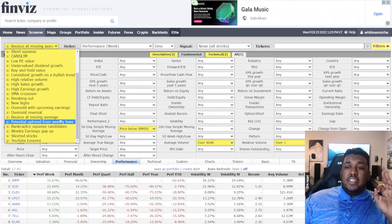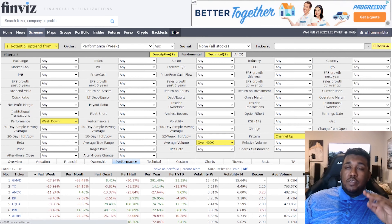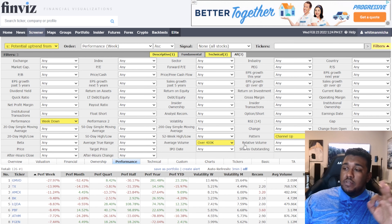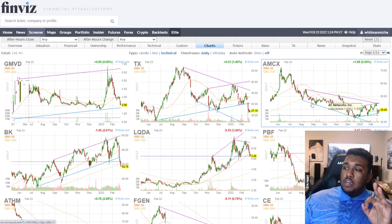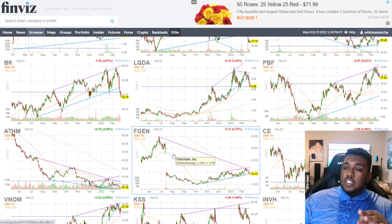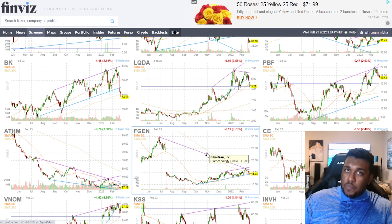Next, Potential Uptrend from Weekly Lows. These aren't the best stocks, but when they turn around they look a lot better. Settings: performance week down, average volume over 400,000, pattern: channel up. There are about 120 stocks to choose from here. When they're in a channel up pattern but experiencing breakdowns, they're good short opportunities — but you'll usually see some solid plays. For example, FGen is either going to break down hard or break out for a nice move to the upward channel.